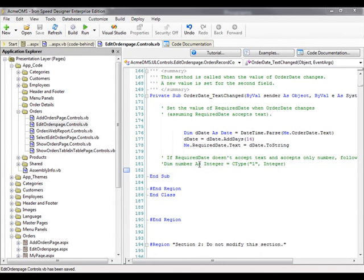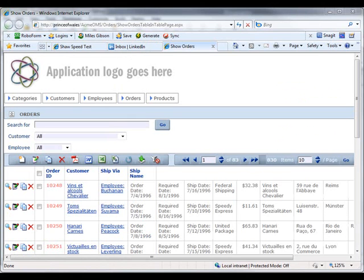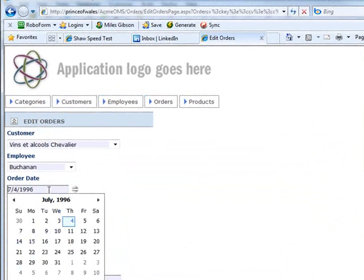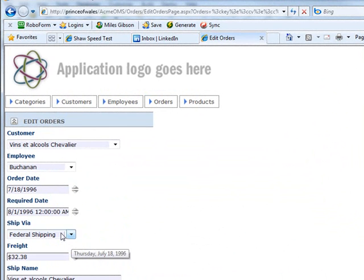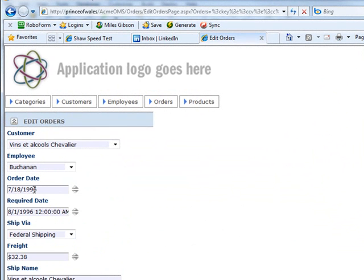Click the Run button to have Ironspeed compile our changes and run our application. Selecting the Edit Orders page, I can change the Date value of the OrderDate field to something else. And we can see that our required date has changed.